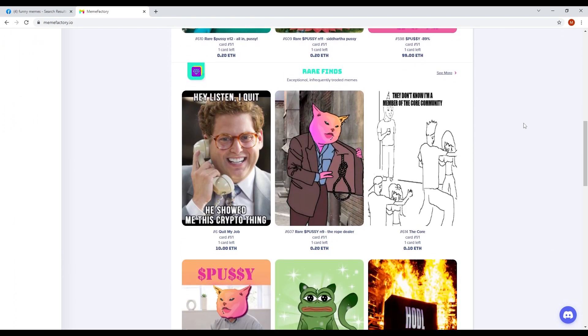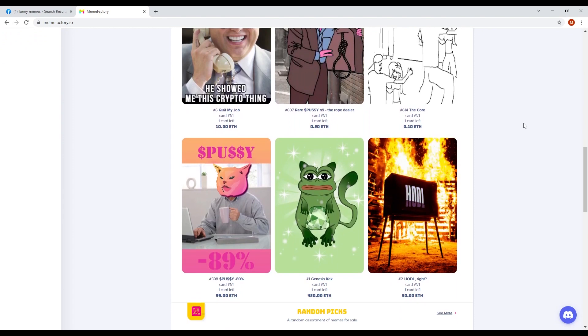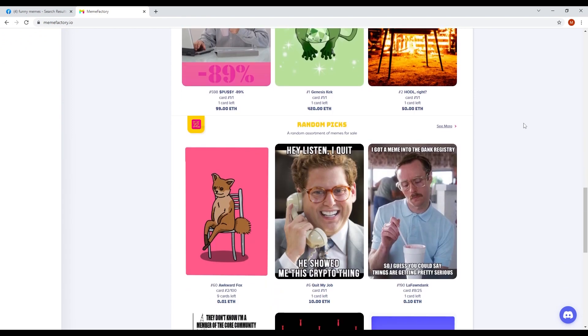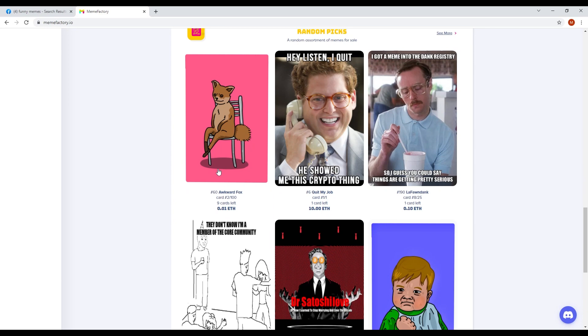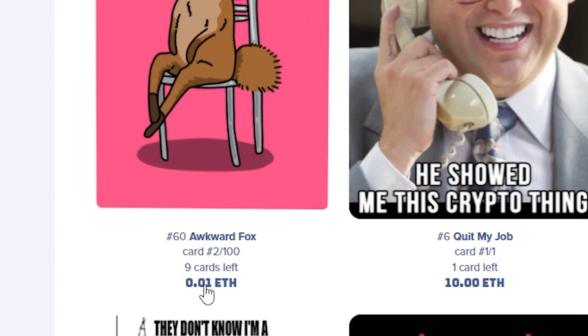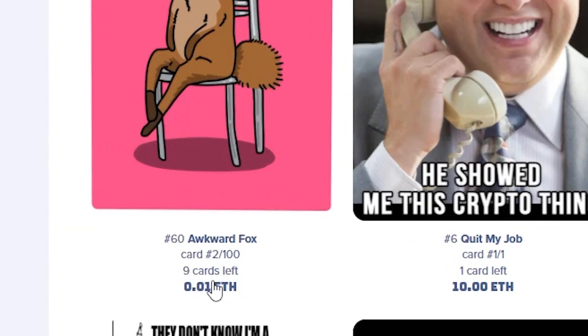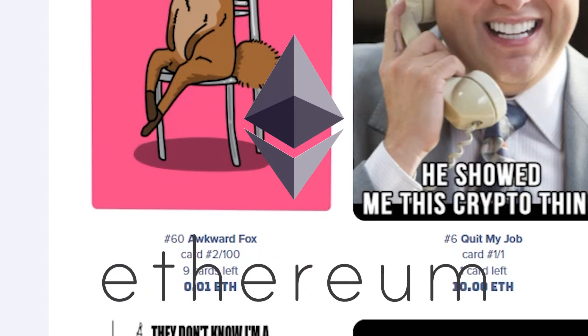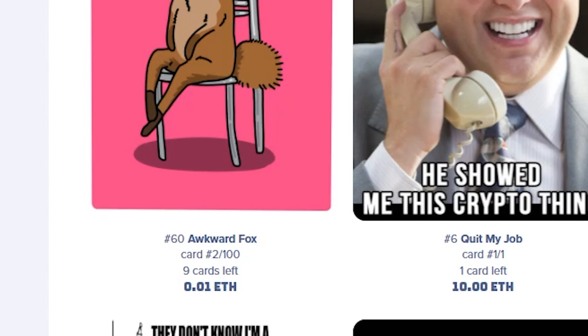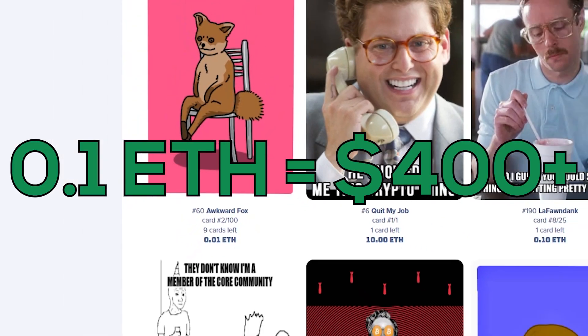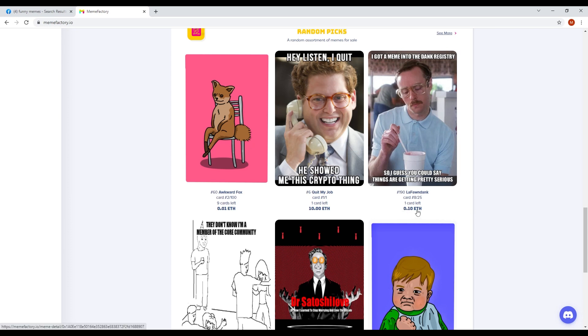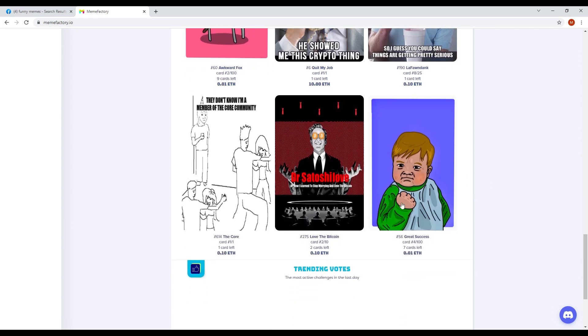Memes are the most popular things on the internet right now. If you look at the memes and below them, you can see the name of the meme and how much they sell it for. They sell these memes for cryptocurrencies called Ethereum. It is one of the most popular cryptocurrencies today and 0.1 Ethereum is equal to $400.